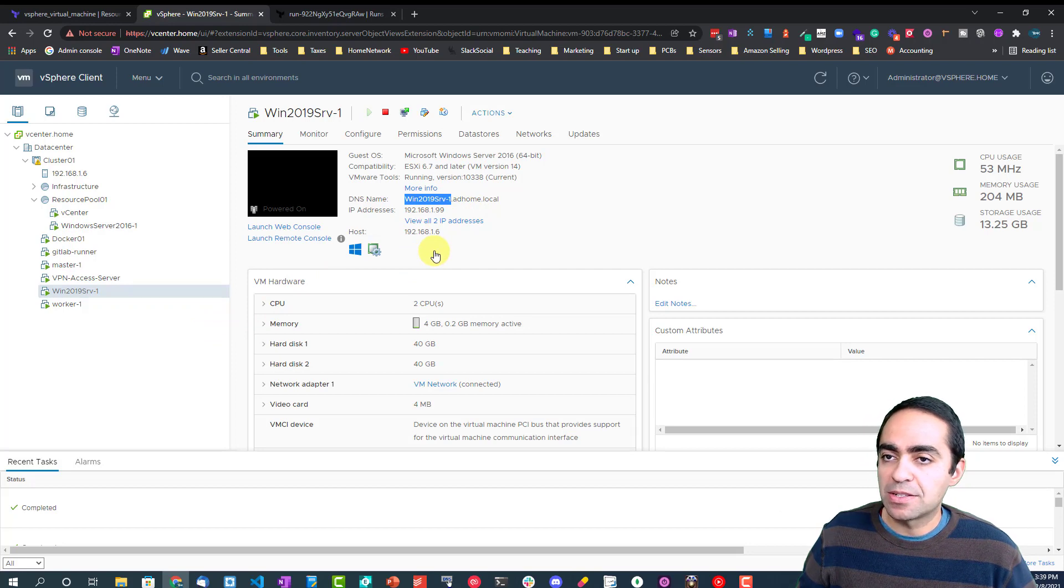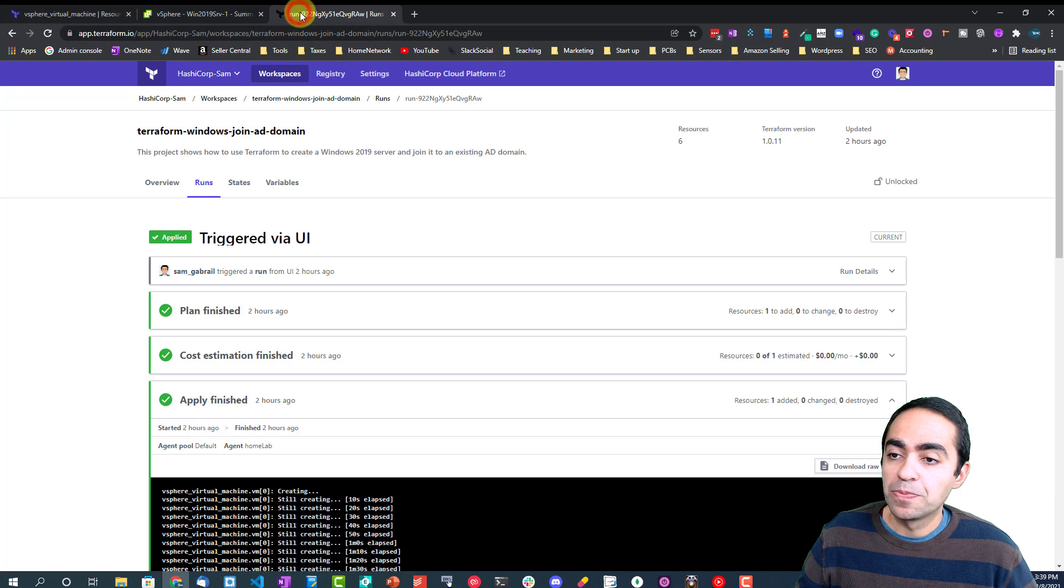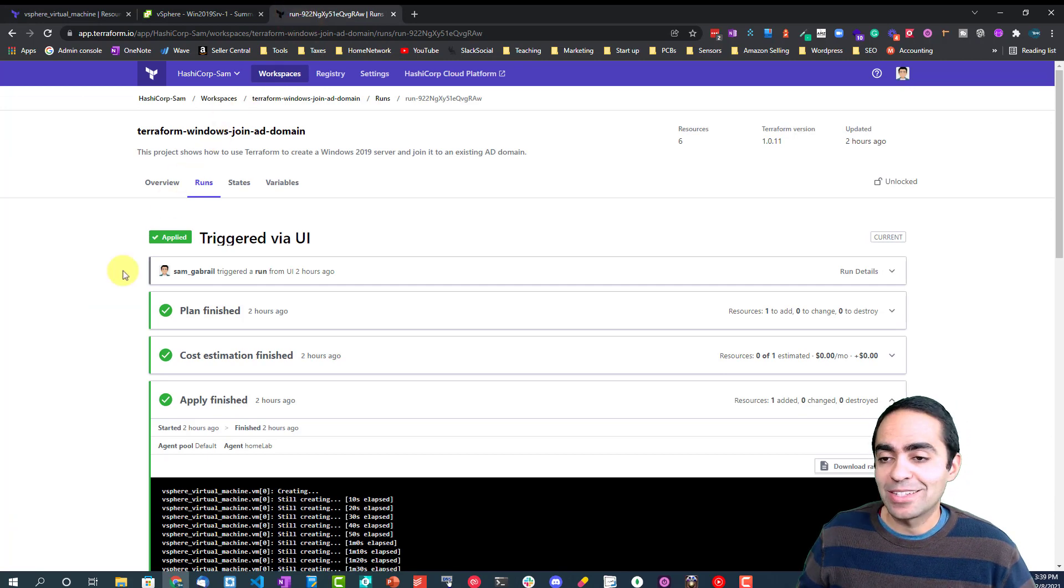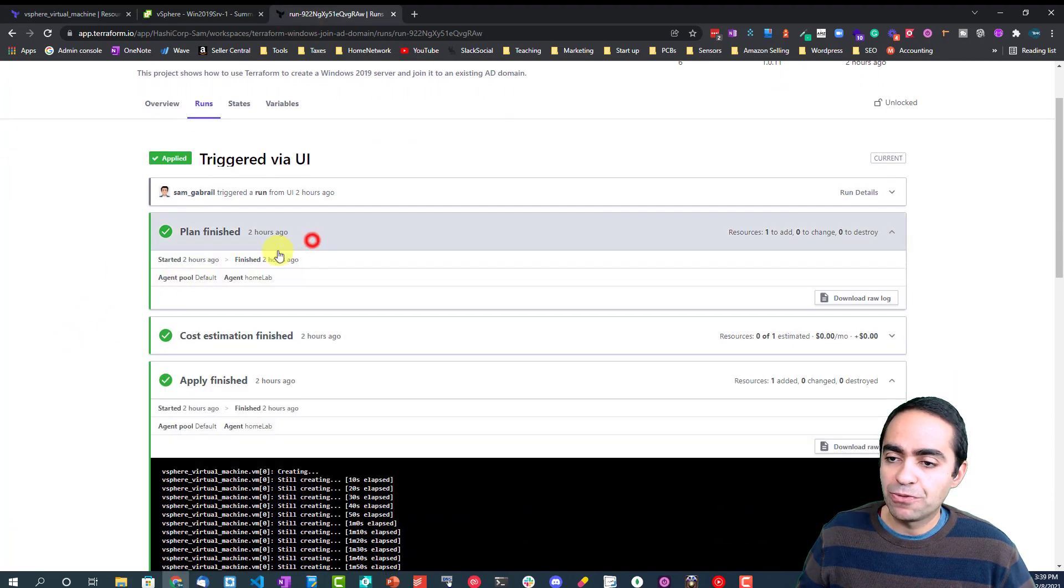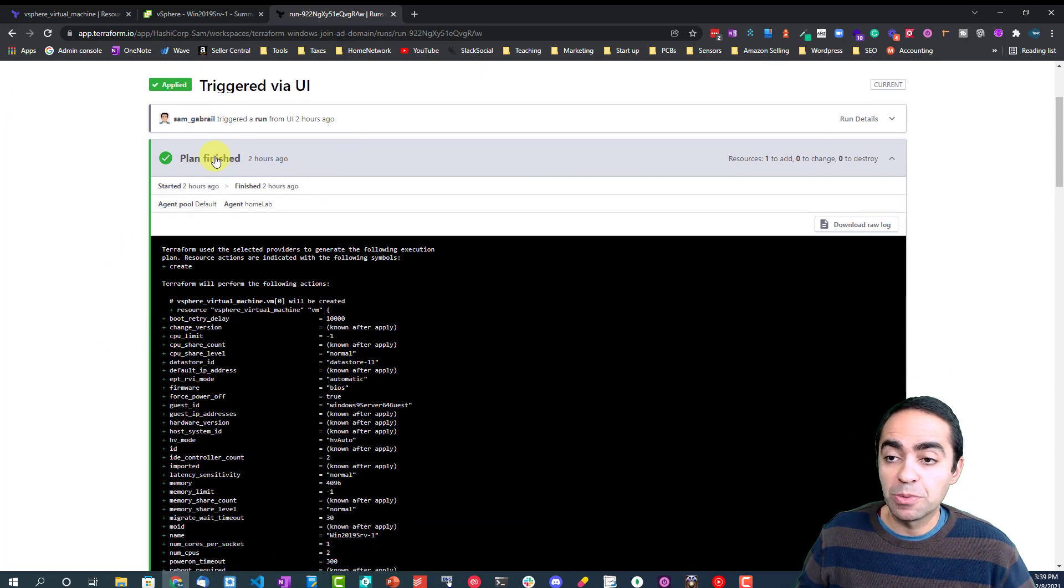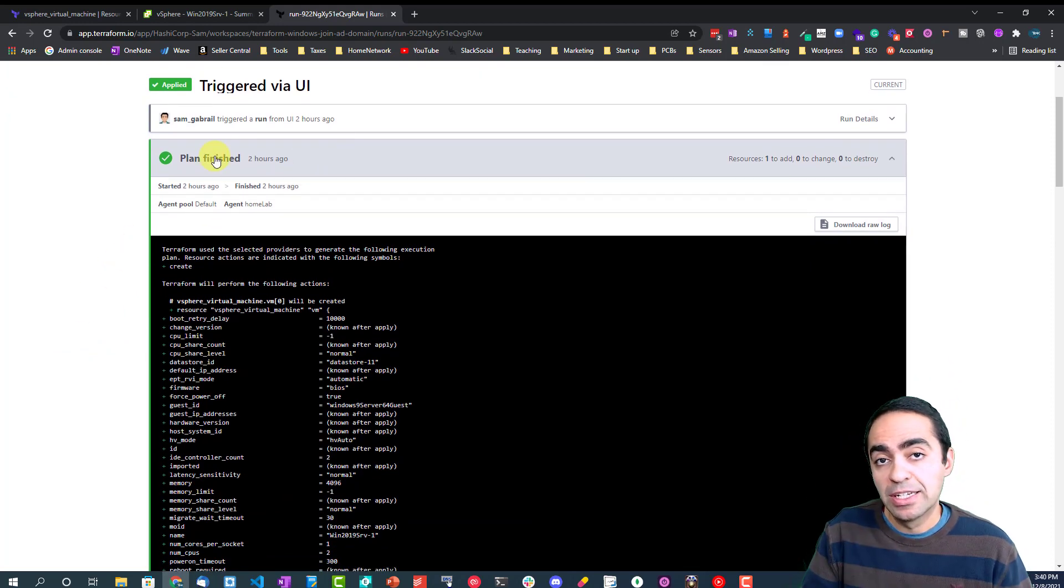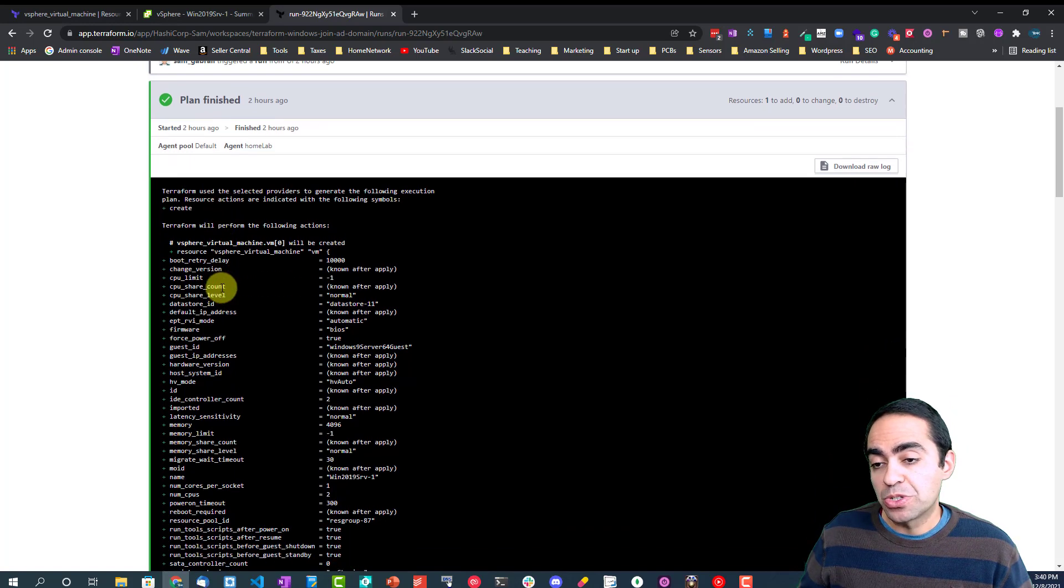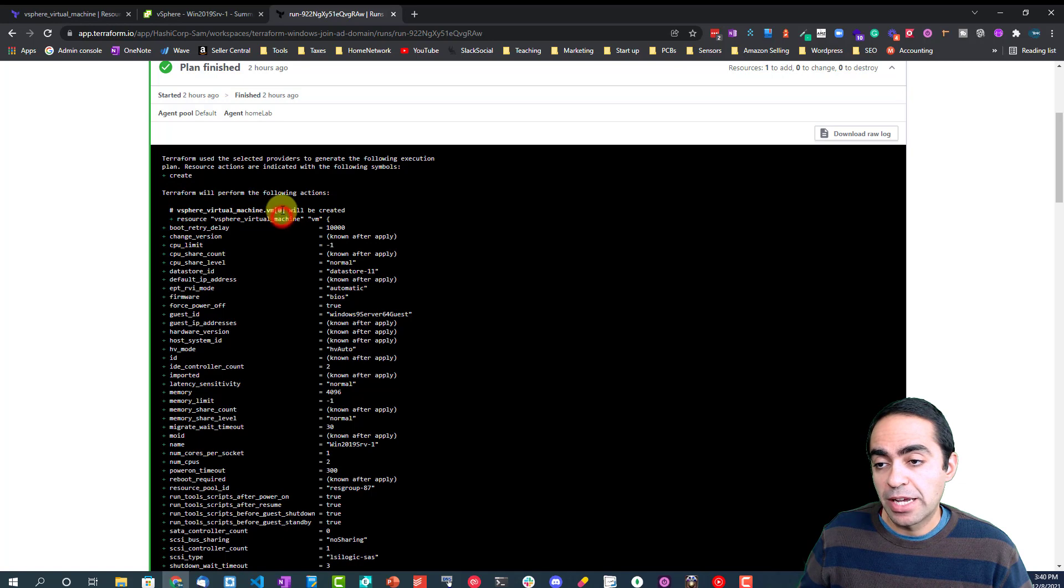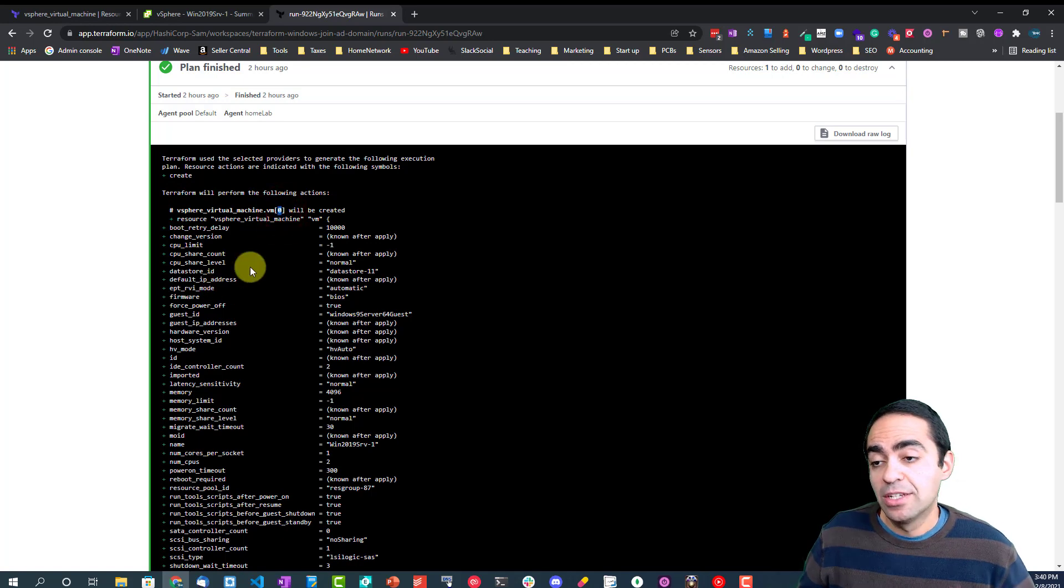If I go into Terraform cloud, I can see the run that happened, so the different phases I explained before. Here's the plan phase which is a dry run to basically show you what resources will get created. I see here one virtual machine with an index of zero because I'm only requesting one. If you requested two, then you'd have index zero and index one to give you two.